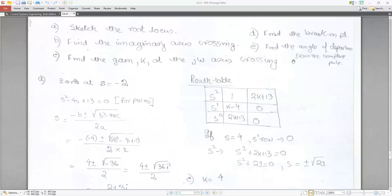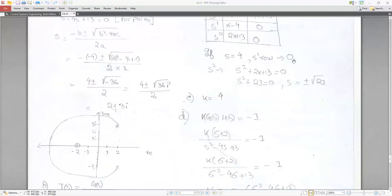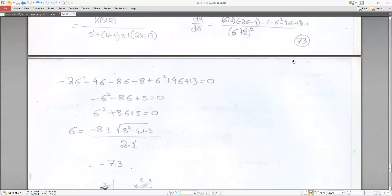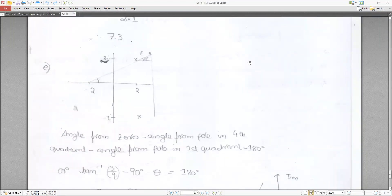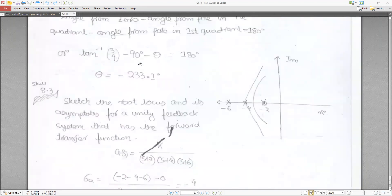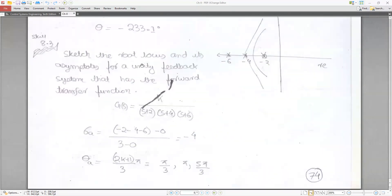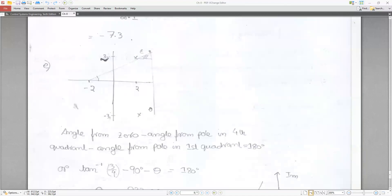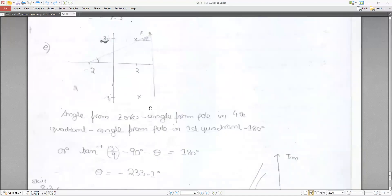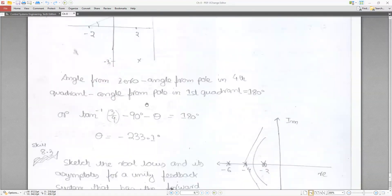For the angle of departure from the complex pole, there is a specific formula. The complex pole is the one at 2 + 3j. I will show the angle of departure calculation in the next part after covering another topic.